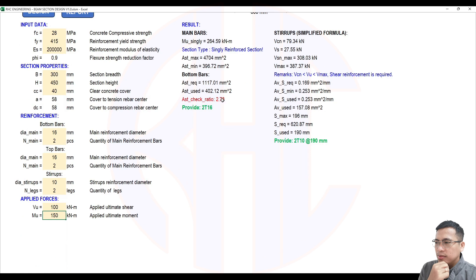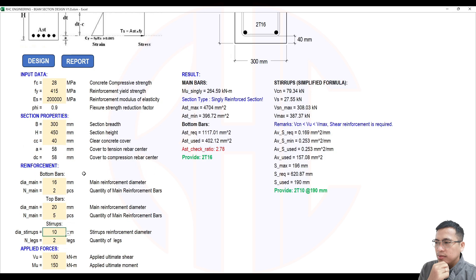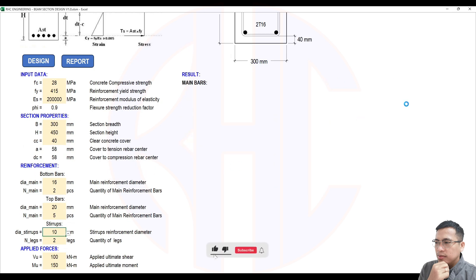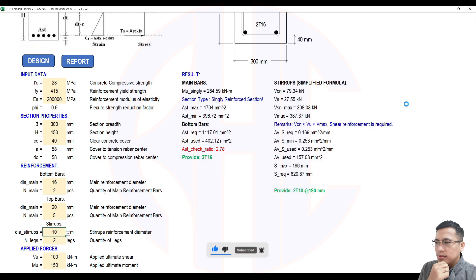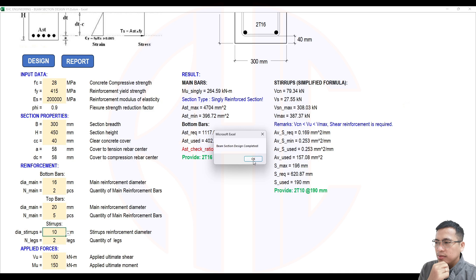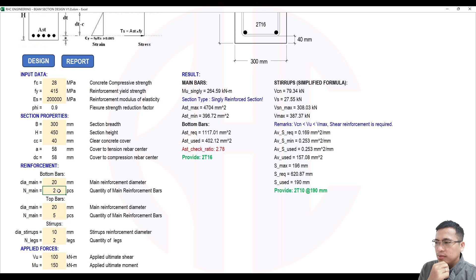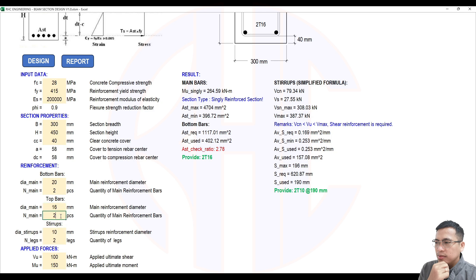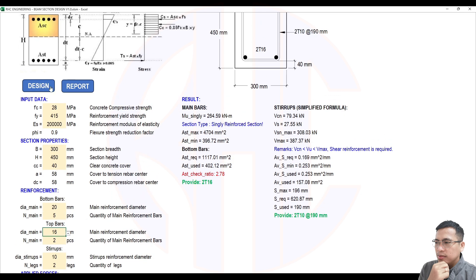The ratio is 2.78 — that's quite large. Let's use 5 bars and click design. Actually, I made an error — the top bars should be bottom bars. Let me correct this: 20 mm, and I'll return the top to 6-16 mm bars. This should be the bottom bars. Please wait — design completed.